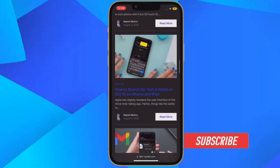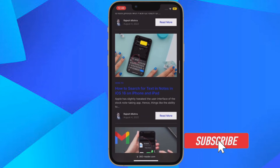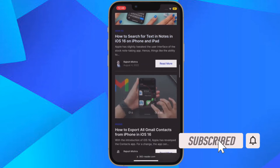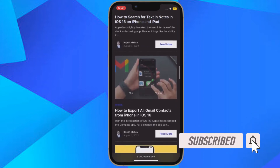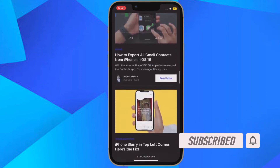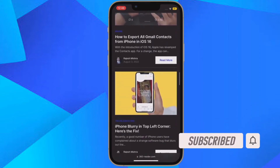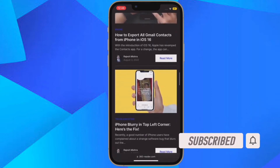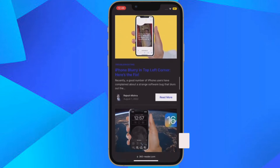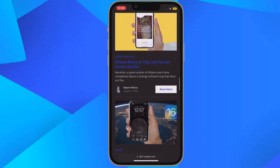Before getting started, make sure you have subscribed to our YouTube channel and hit the bell icon so that you won't miss any update from 360 Reader.